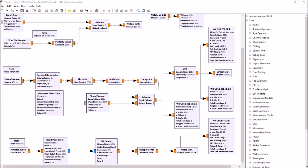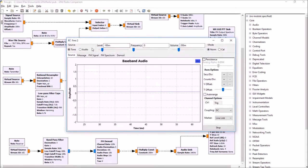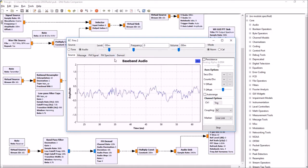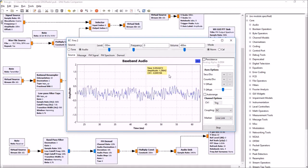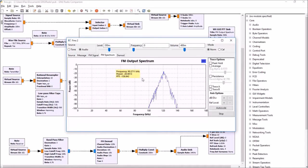Hi, this is John Fallows V6EY from Making It Up, continuing our series exploring GNU Radio. Today it might be fun to actually create an FM radio simulator. Frequency modulation is a bit more complicated than AM, but let's take a look at what we managed to accomplish. We've created an FM station — I'll just play some music for you.